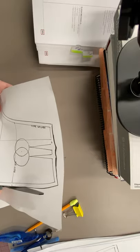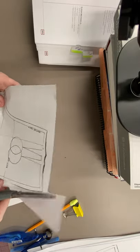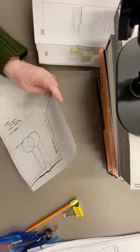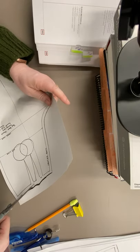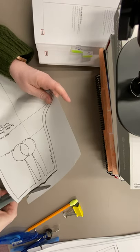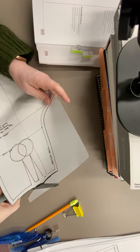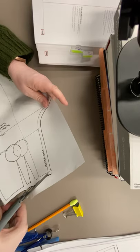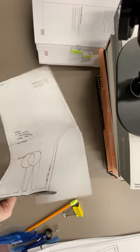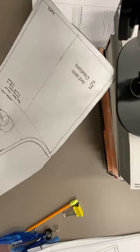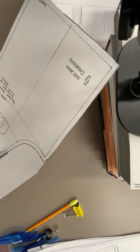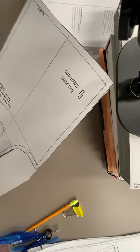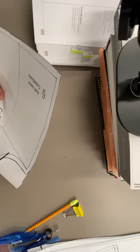Turns out in the evenings I can either prep videos or I can prep paper for the next day, but I can't seem to find time to do both. For some reason children think they need to eat. I don't get that, but whatever.